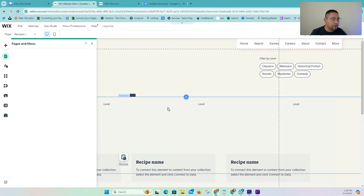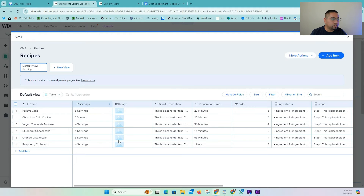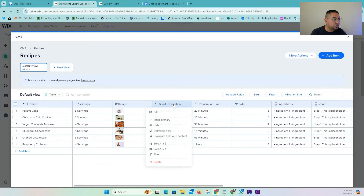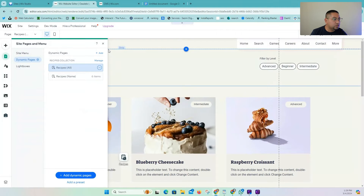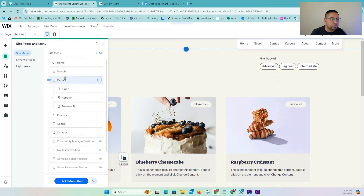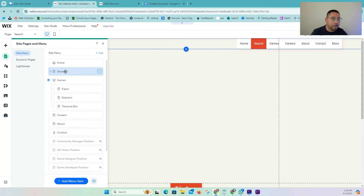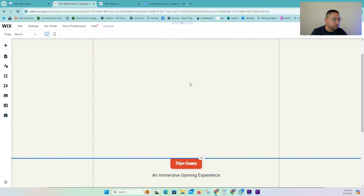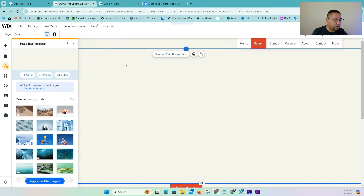Once we have this, as you can see, we have the same example I showed you earlier — the name, servings, and short description. Once we have all of these elements, all we have to do is close this. We're going to go to a page here that we'll use for the search — we'll have an empty page. If you already have a home page or a search page you want to use, this is just going to be replacing that.